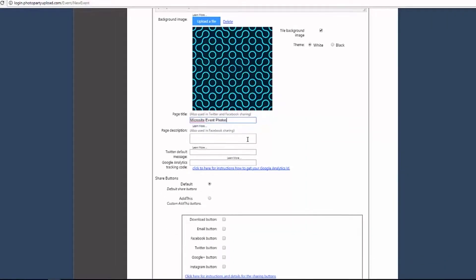The Page Description field will display text as the description of the page. This will also be the message that displays on a Facebook share.